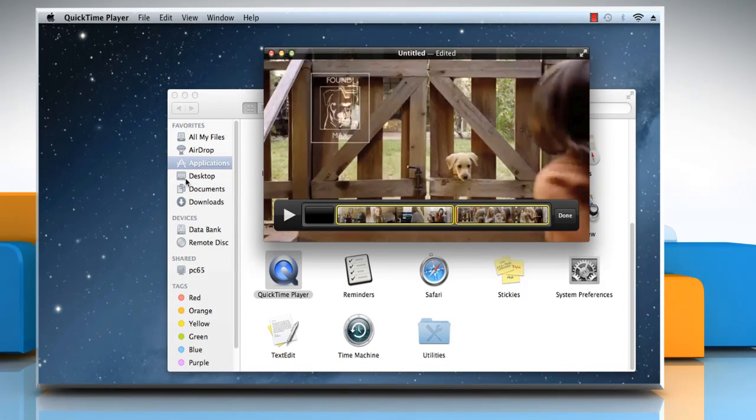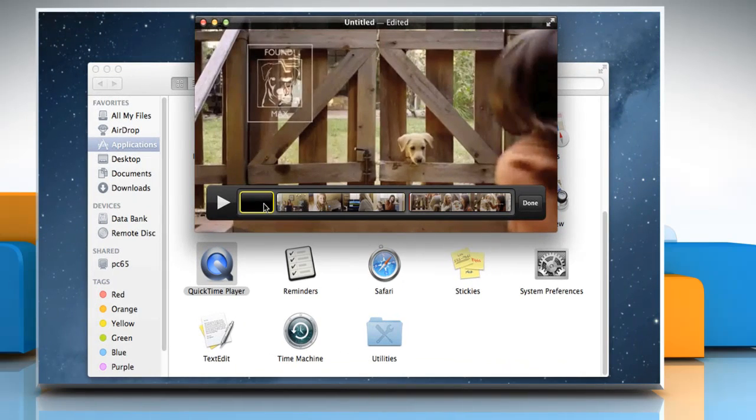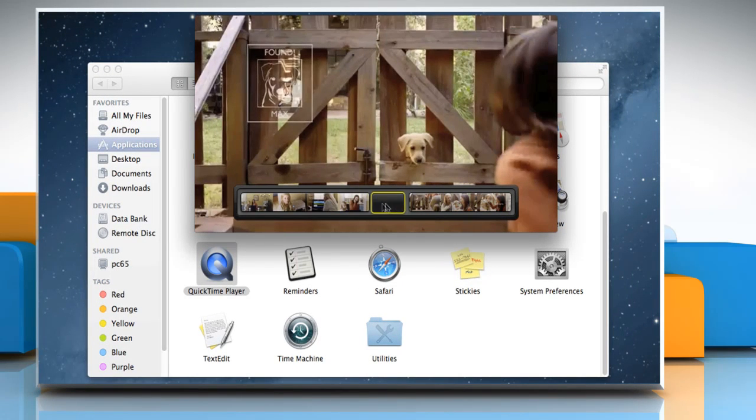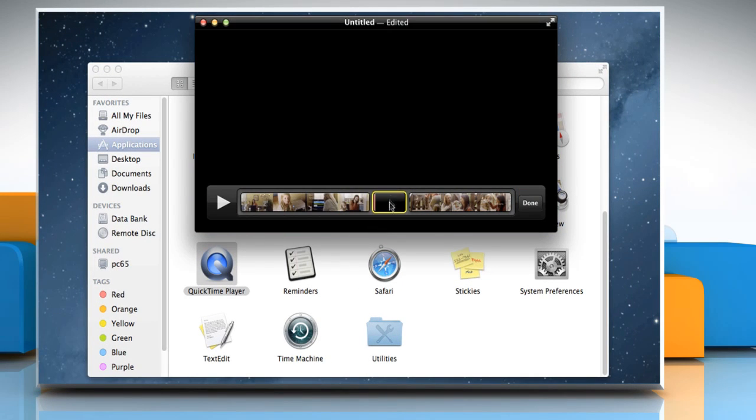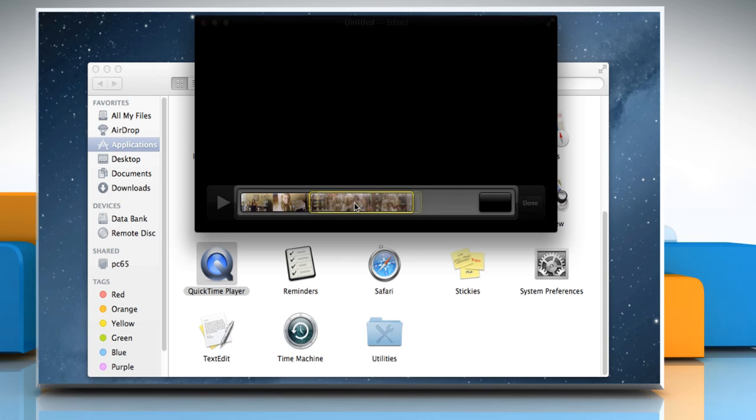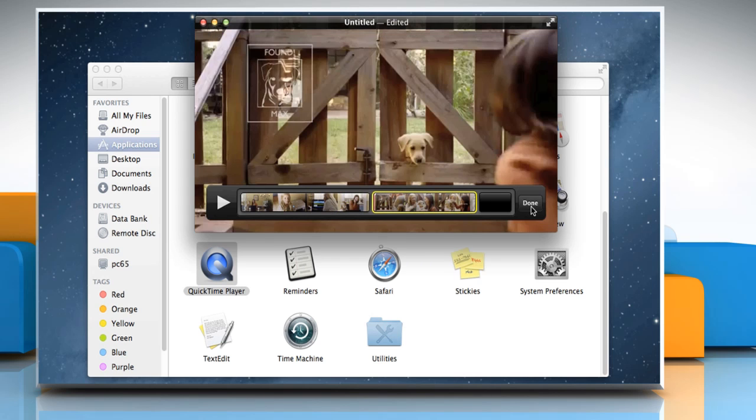Your movie is now split into three clips. When you are done splitting clips, you can rearrange the clips by dragging them to the desired position. Once rearranged, click on Done.